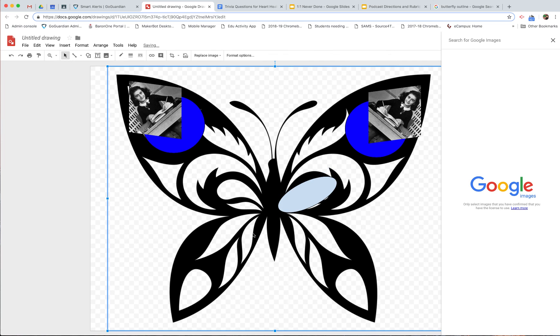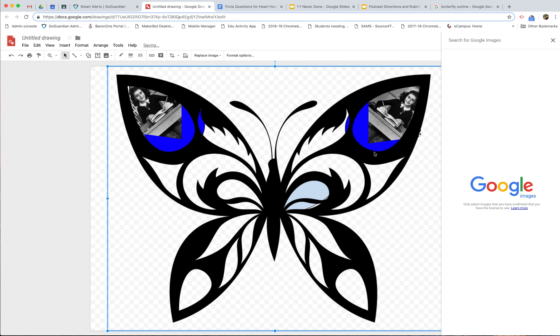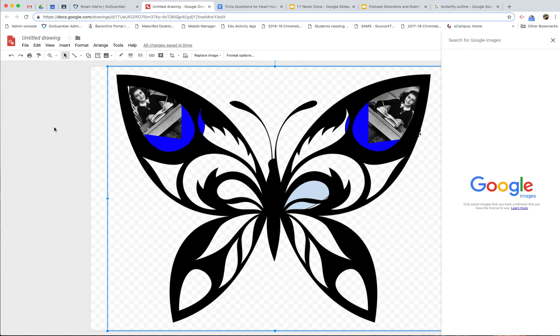Alright, and then order, click on the butterfly again, bring to front. And that's how you can mess around with those things. This should give you everything you need to kind of make this work. Good luck with the project. And again, ask me if you have questions.